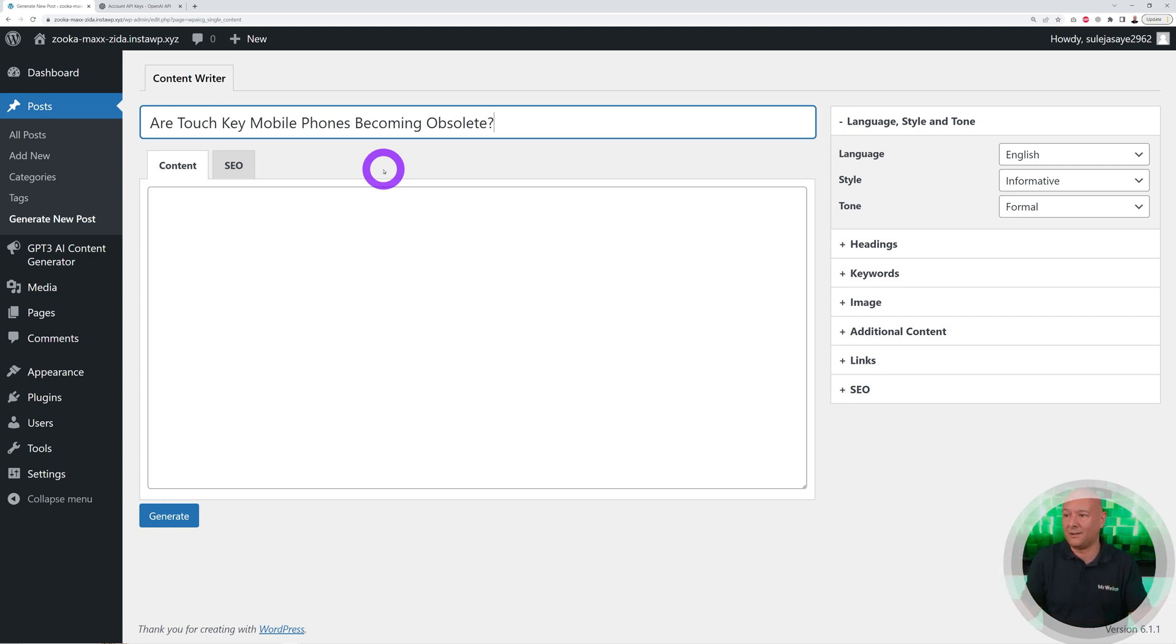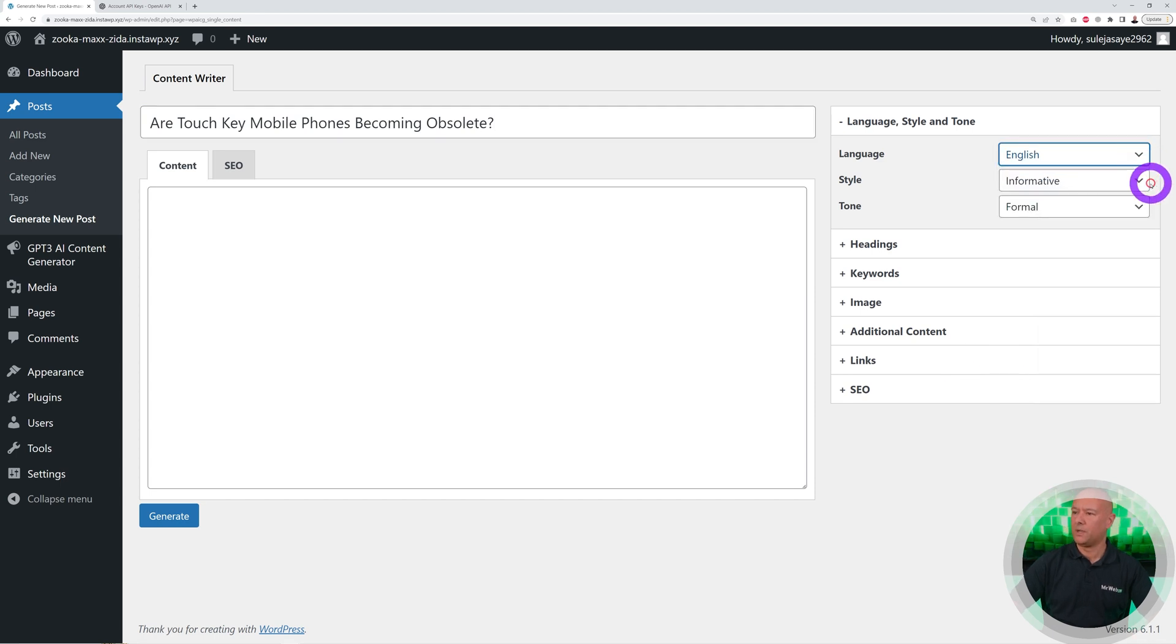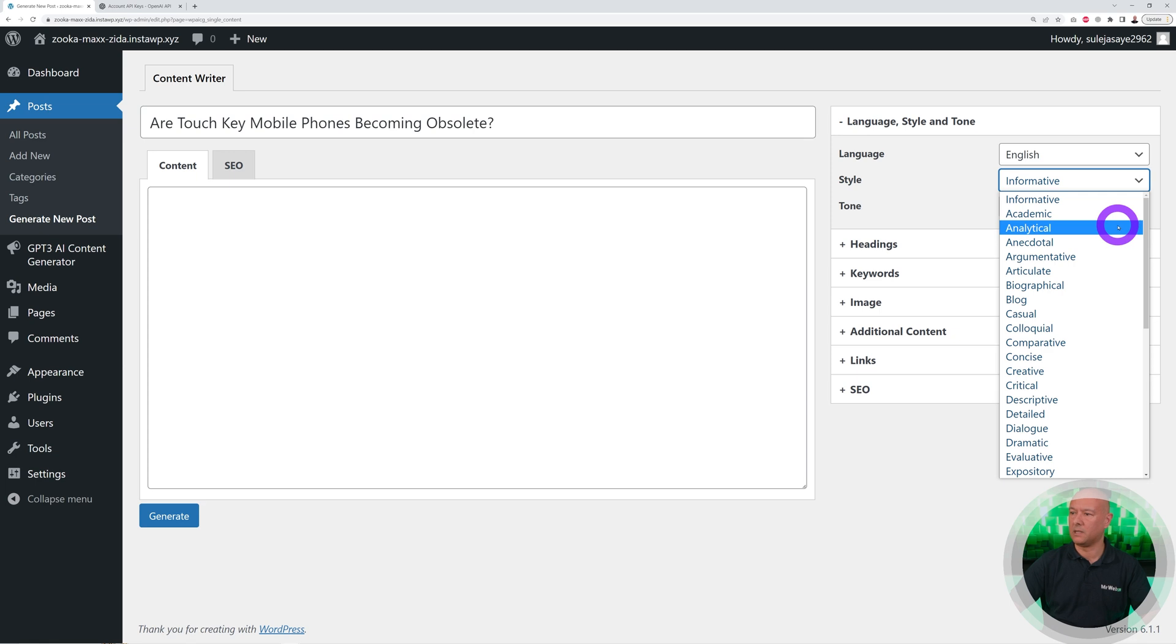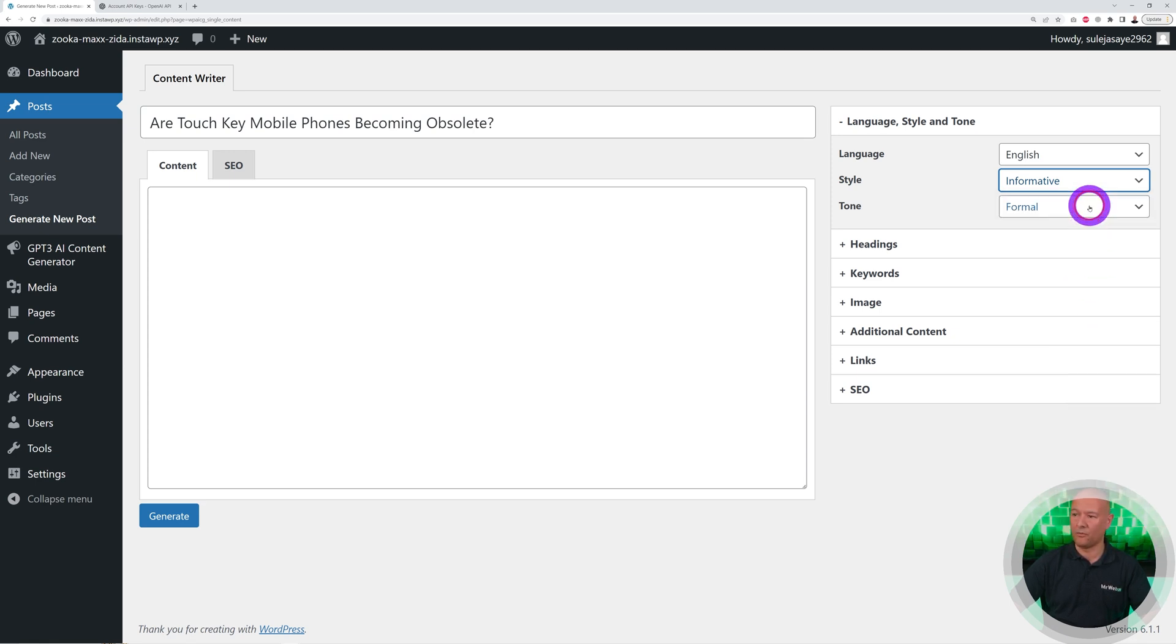By the side here you can see different options. You can select the language, you can select the style: informative, academic, analytical, anecdotal, argumentative, articulate, and so on. Let's go with Informative for instance.